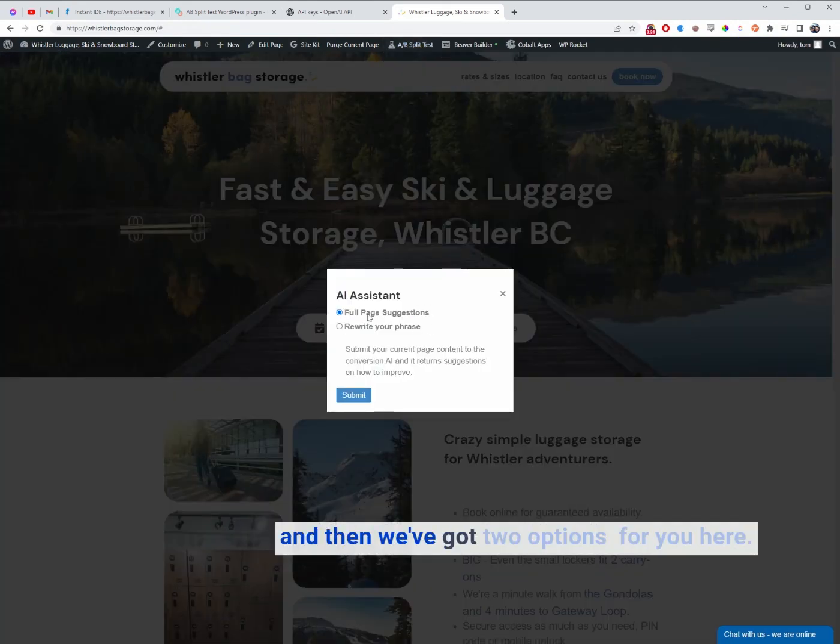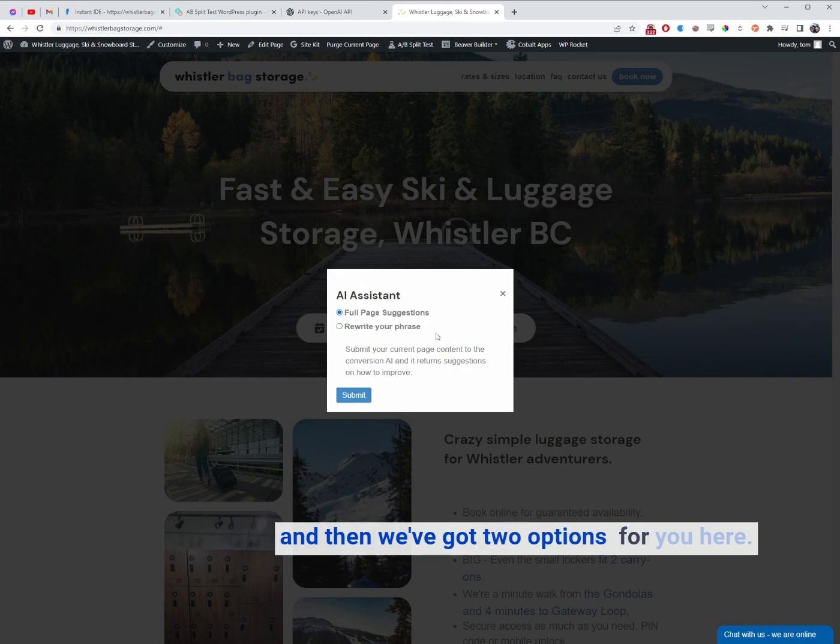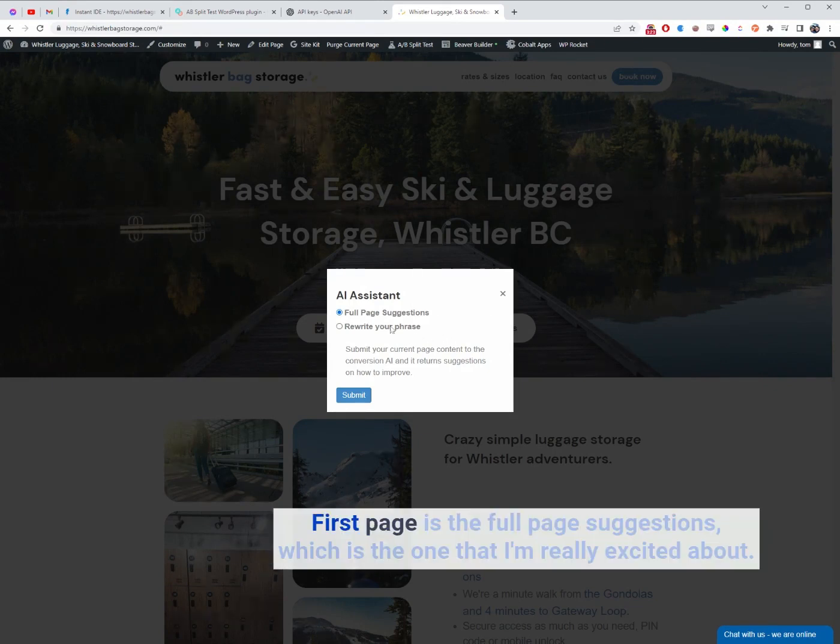And then we've got two options for you here. First page is the full page suggestions, which is the one that I'm really excited about.